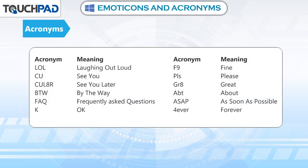Some of the common acronyms used in internet communication are: LOL — laughing out loud; CU — see you; CUL8R — see you later; BTW — by the way; FAQ — frequently asked questions; K — OK; F9 — fine; PLS — please; GR8 — great; ABT — about; ASAP — as soon as possible.